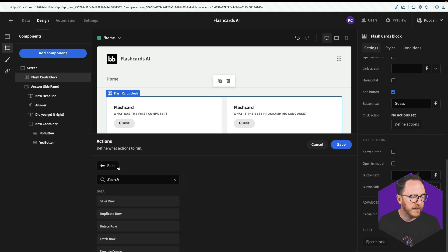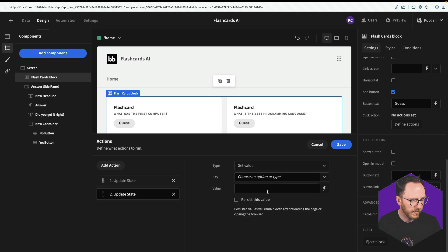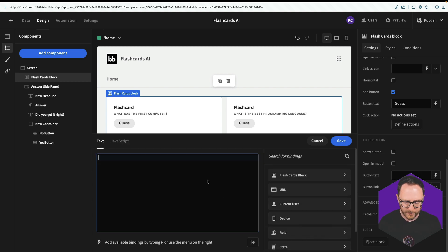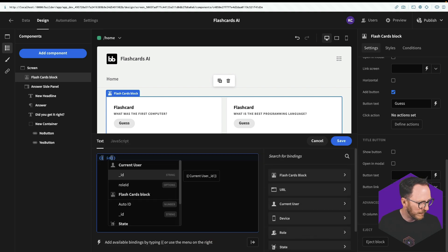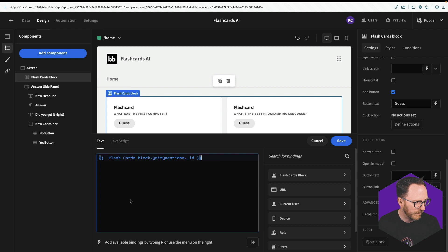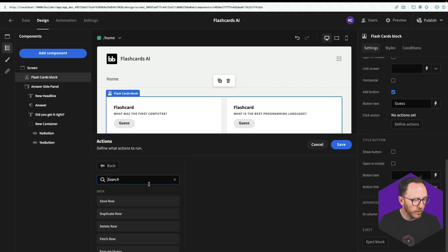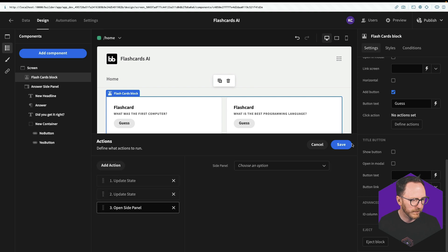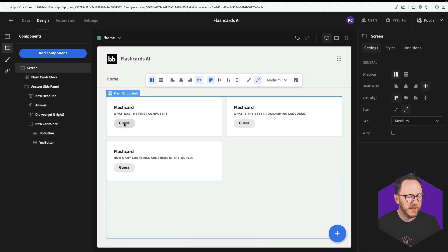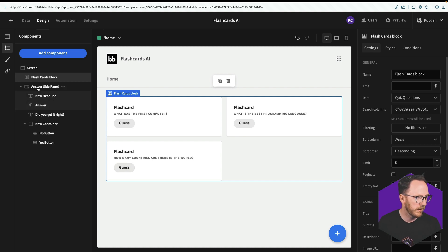So how are we going to dynamically set the answer? When I press this guess button, I can use the define actions to do some things. So the first thing I'm going to do is I'm going to update a couple of state variables. One for the current answer. And I use the lightning bolt. I'm going to get that from the flashcards block answer. And save. And one for the current ID. Lightning bolt. I want that to be the ID of the flashcards block. I'll save. And then I want to open the side panel.